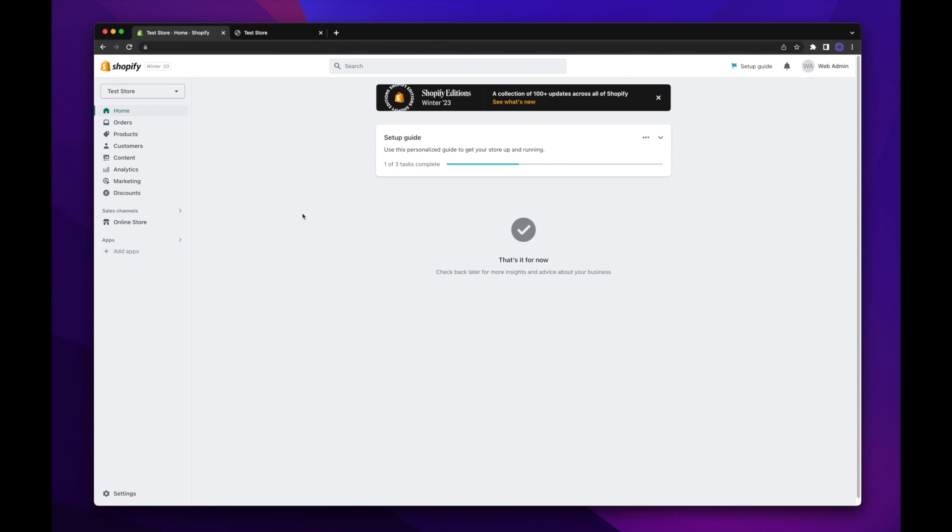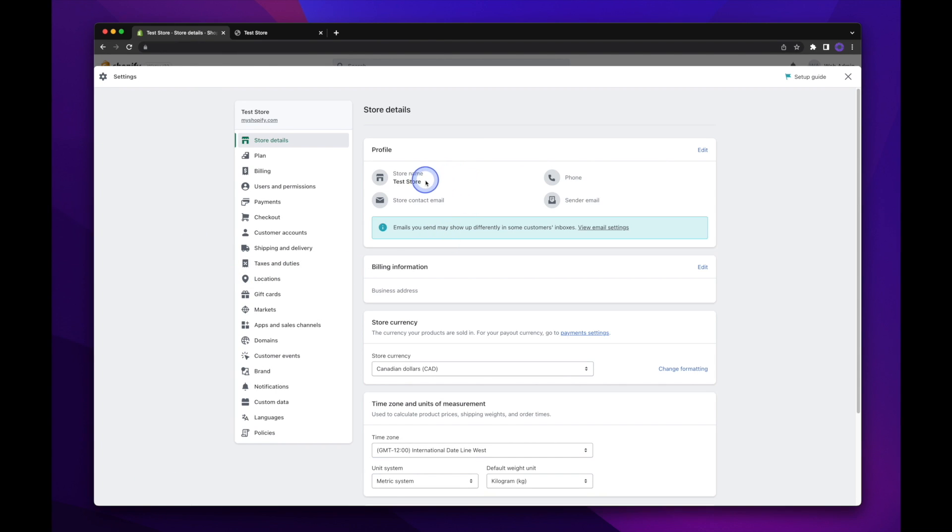So to change the name of the store, we're going to head on down to settings in the bottom left hand corner here. And you'll see that currently our store name is just test store.